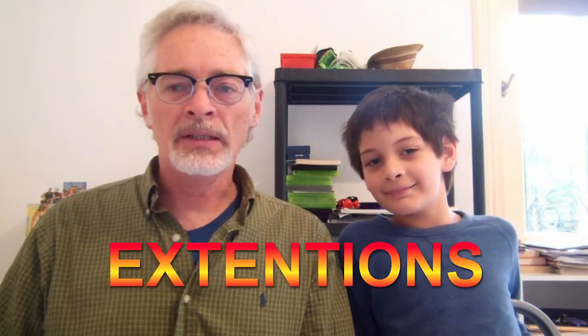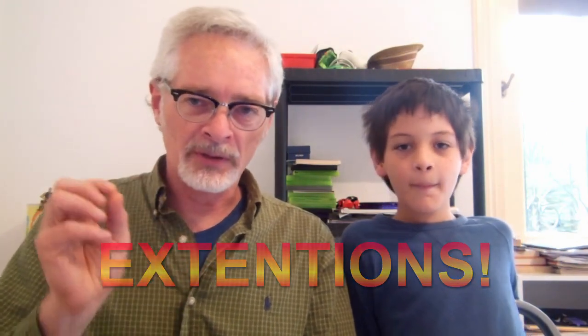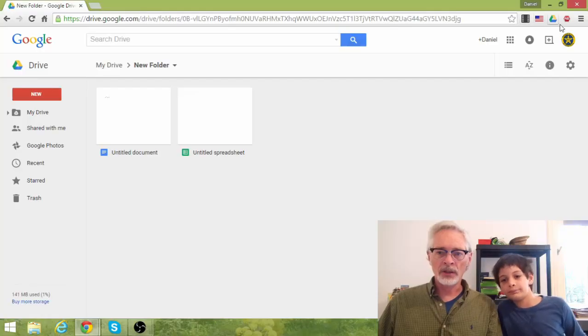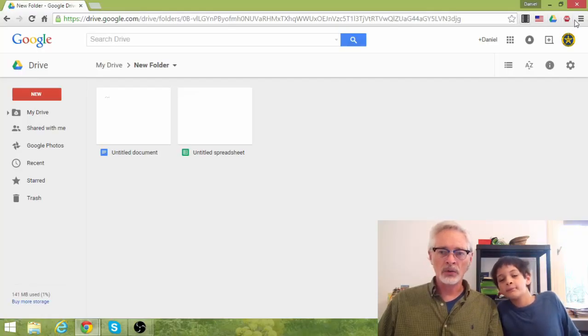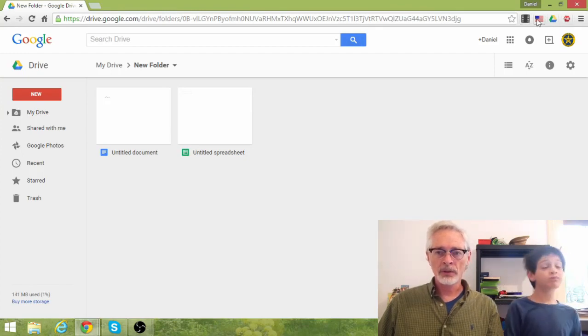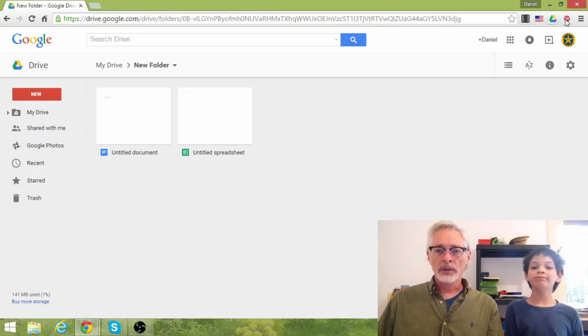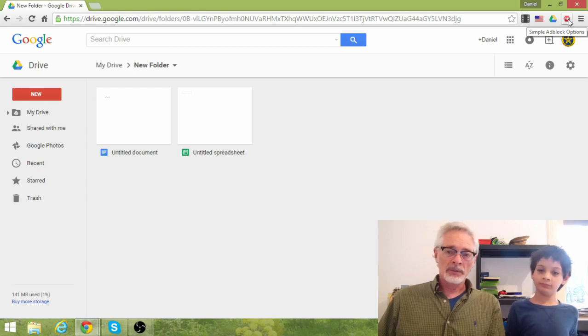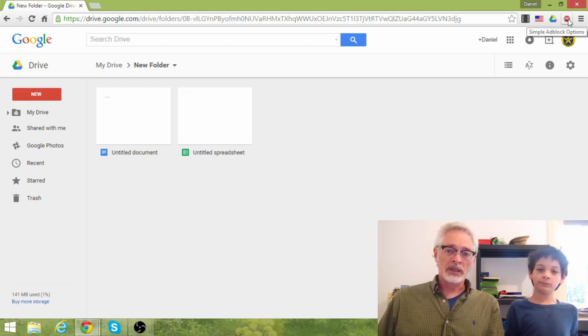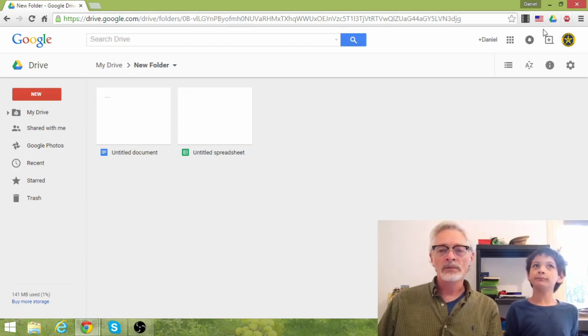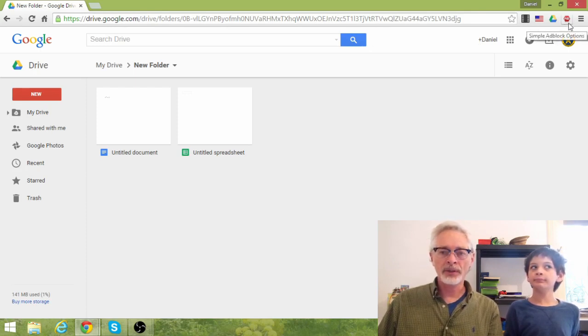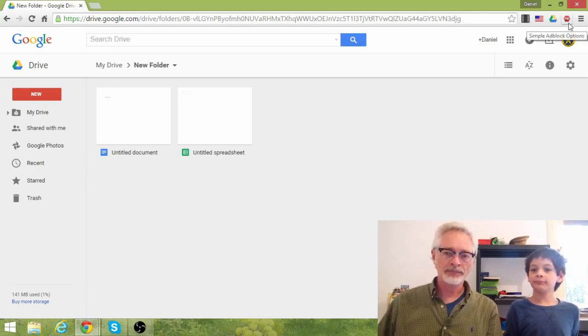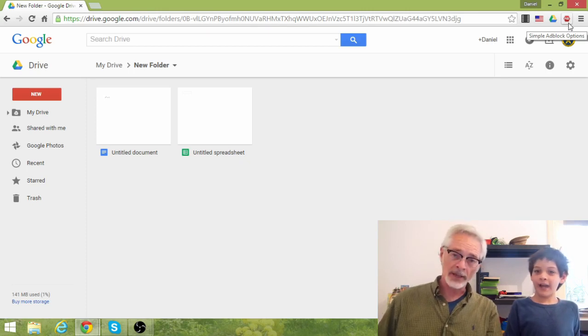Now, the next category is Extensions. These are little programs that fit into the Google Chrome browser that extend its usefulness, give it new abilities. And if you look up here in the upper right-hand corner of my Google Chrome browser, you'll see four symbols here. These are some of the extensions on my Google Chrome browser. This one, this little stop sign, is an ad block. It blocks ads.